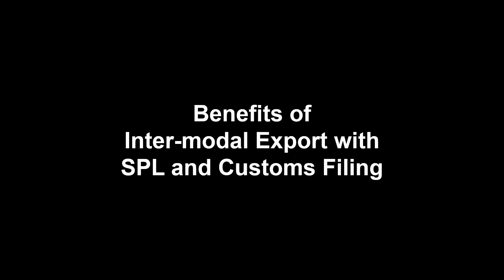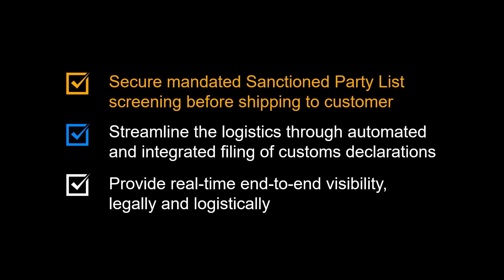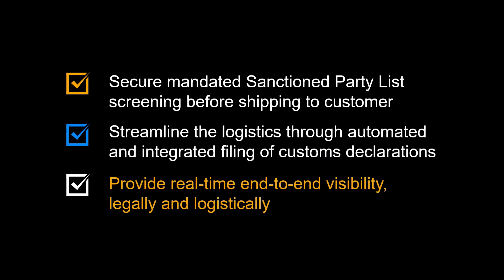Before we start, we will highlight some of the benefits of intermodal export sales with integrated SPL and electronic customs filing. You can secure mandated sanctioned party list screening before shipping to the customer. You can streamline the logistics through the automated and integrated filing of customs declarations. And finally, you can provide real-time end-to-end visibility, both from a legal and a logistical point of view.